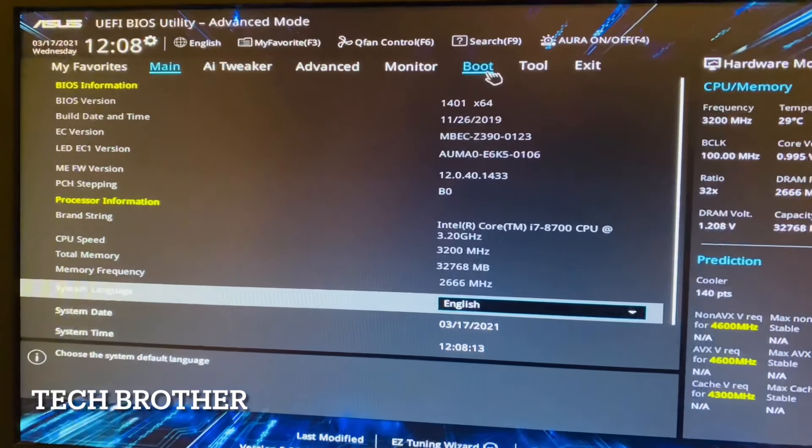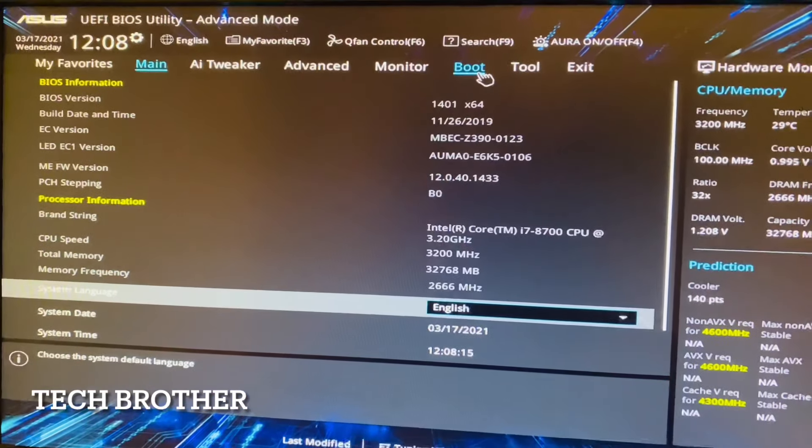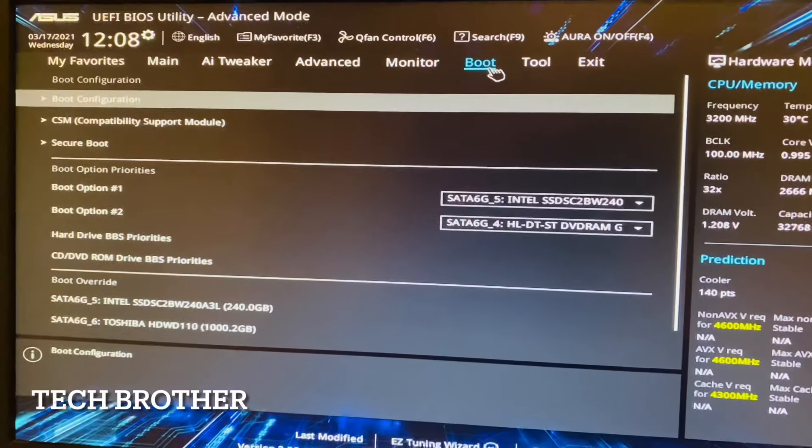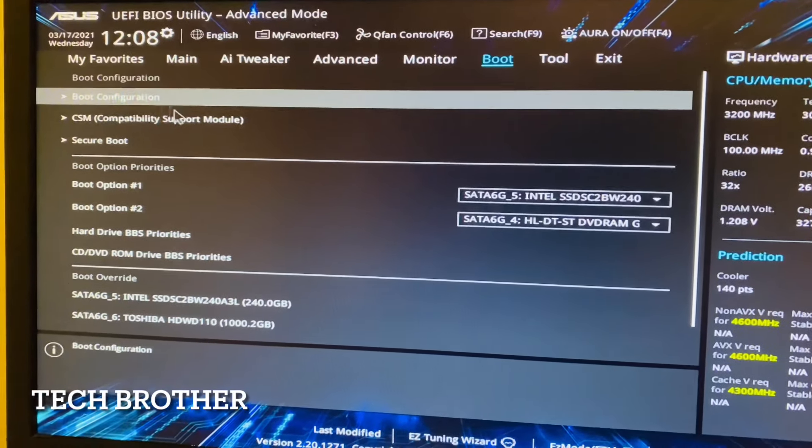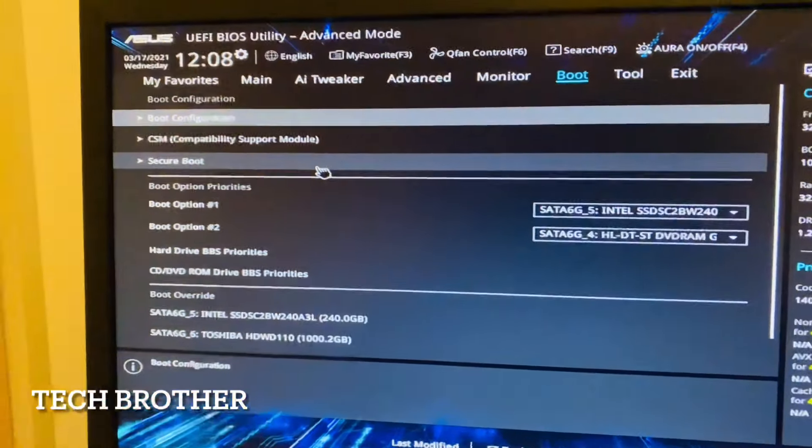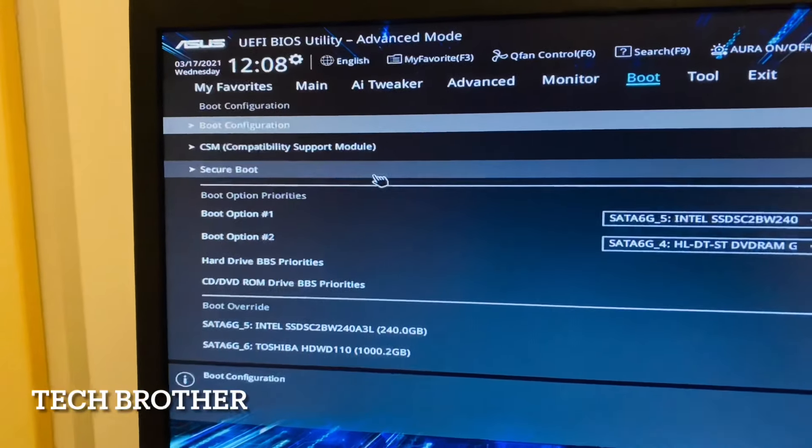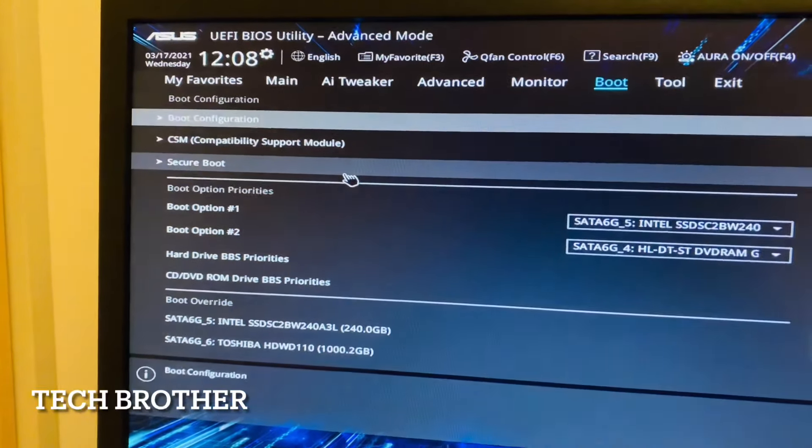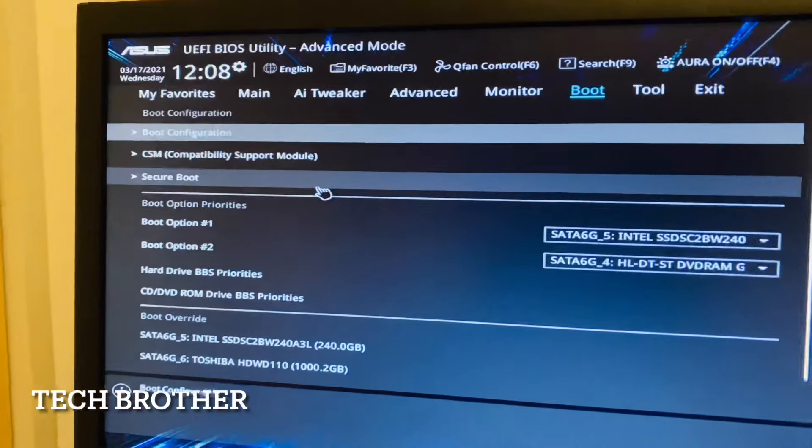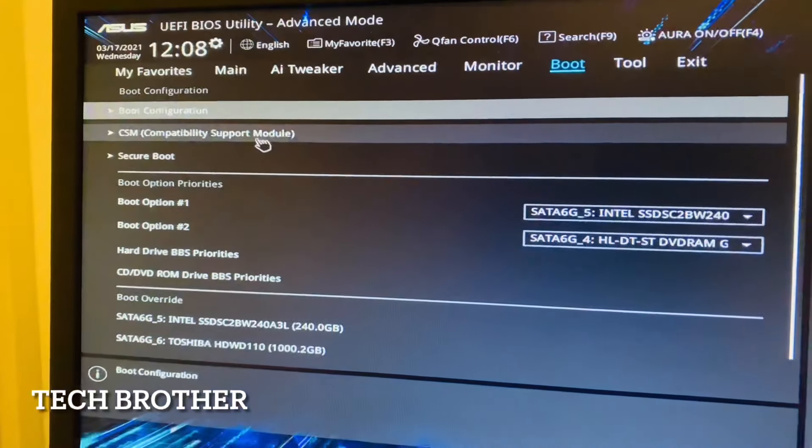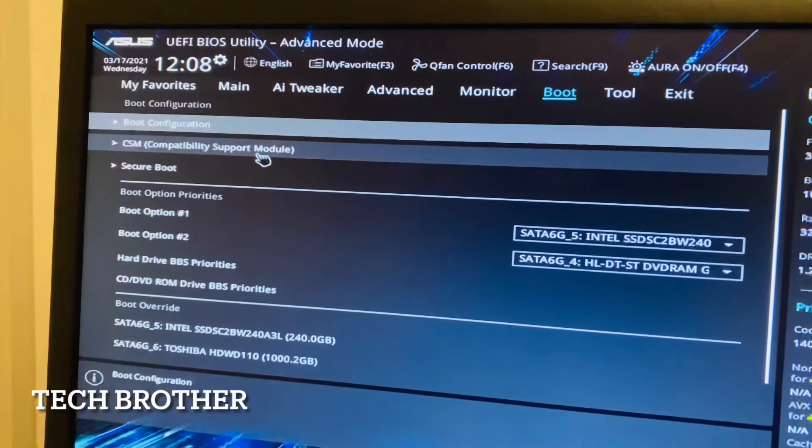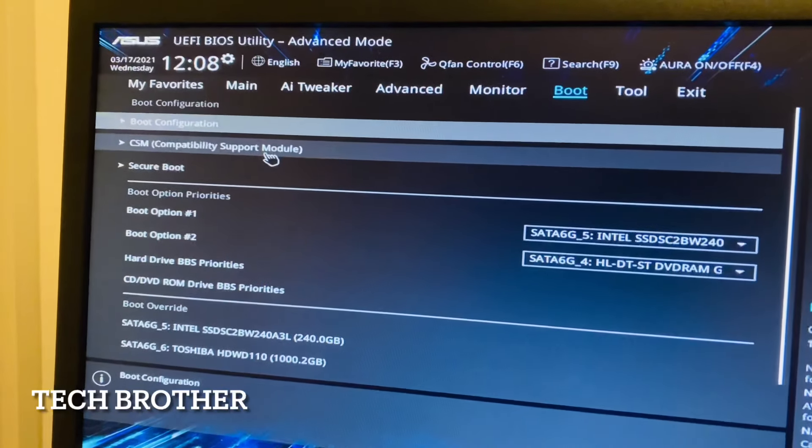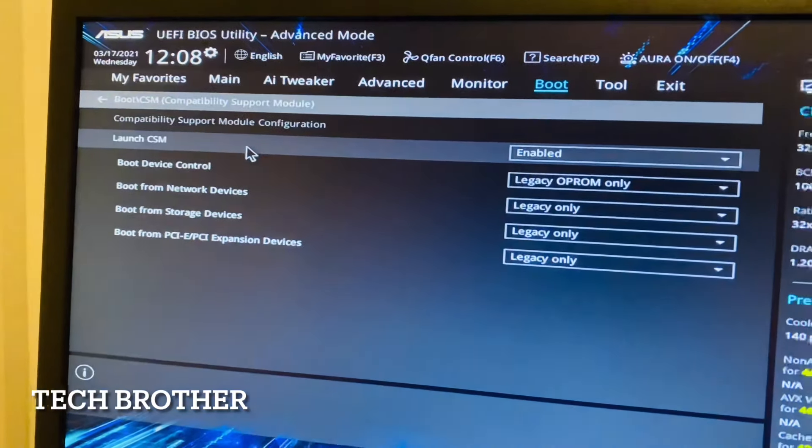We need to select the Boot option. In other ASUS boards, we need to select the CSM Compatibility Support Module. The UEFI and Legacy options come inside this portion. I am opening the CSM module.